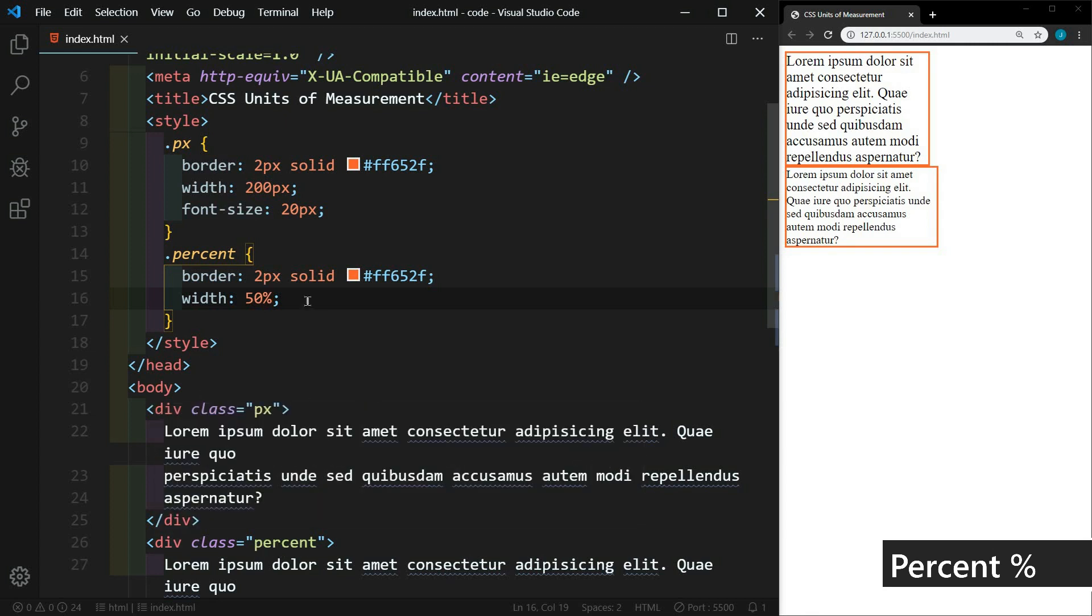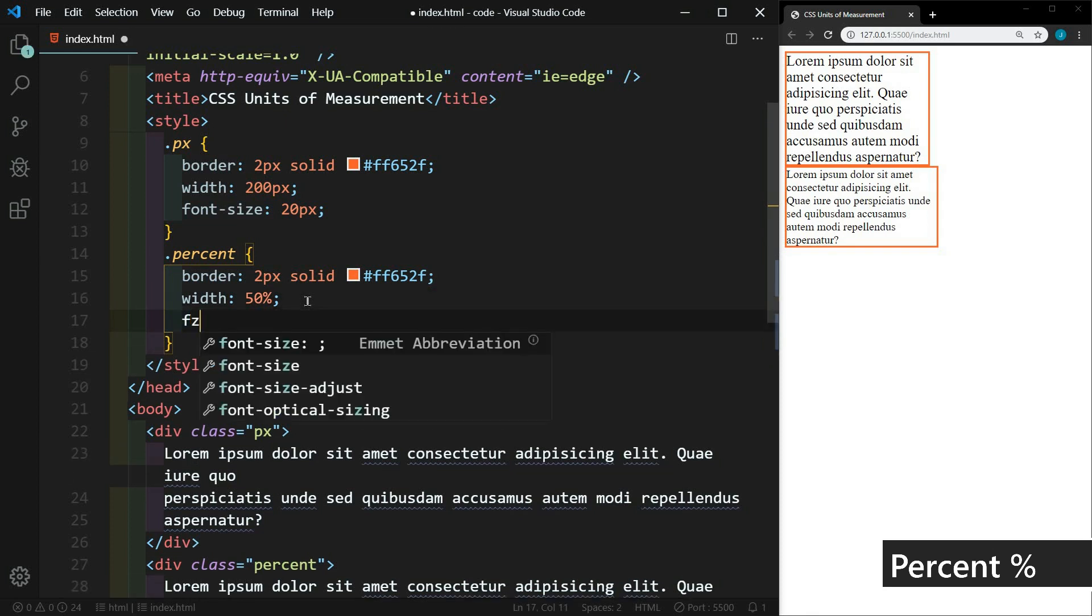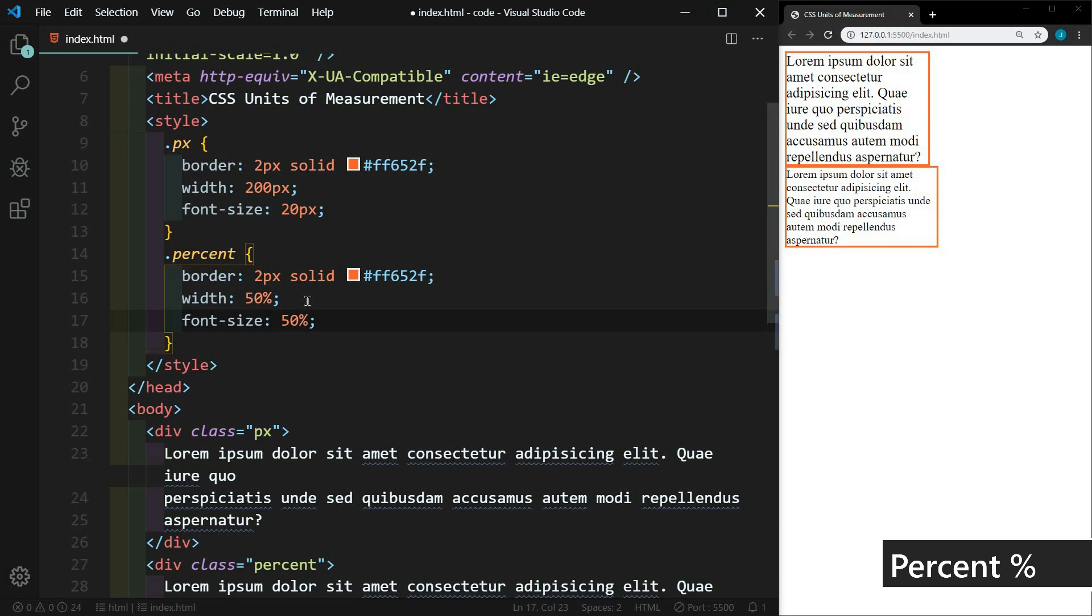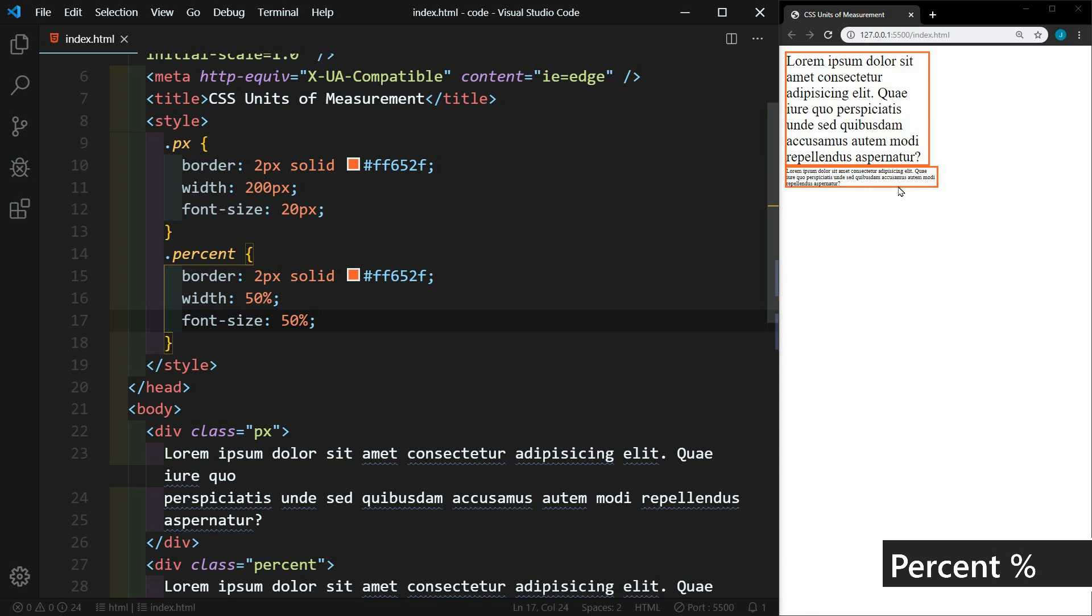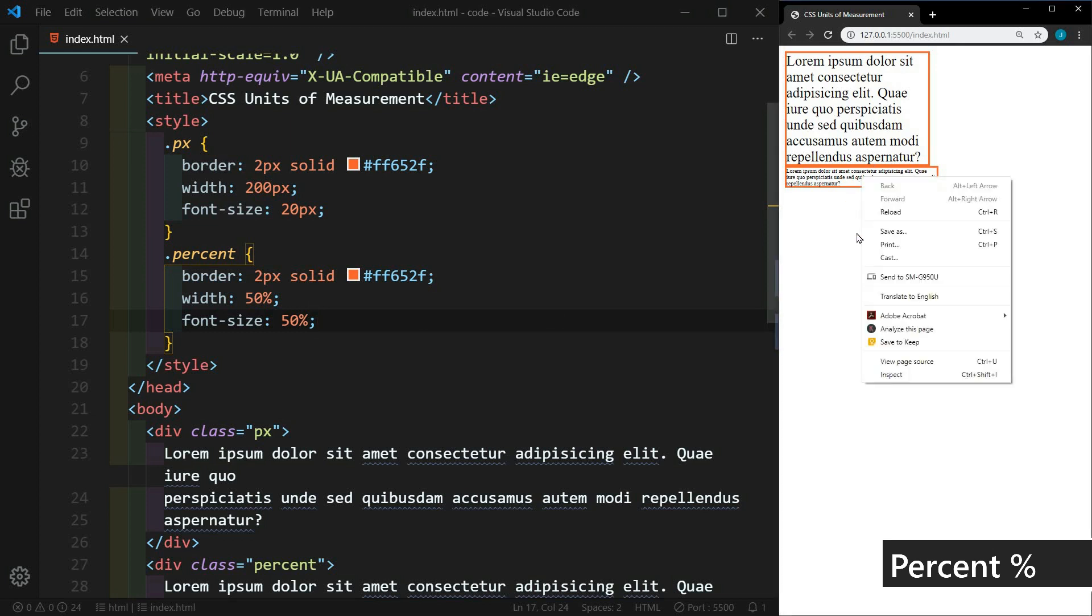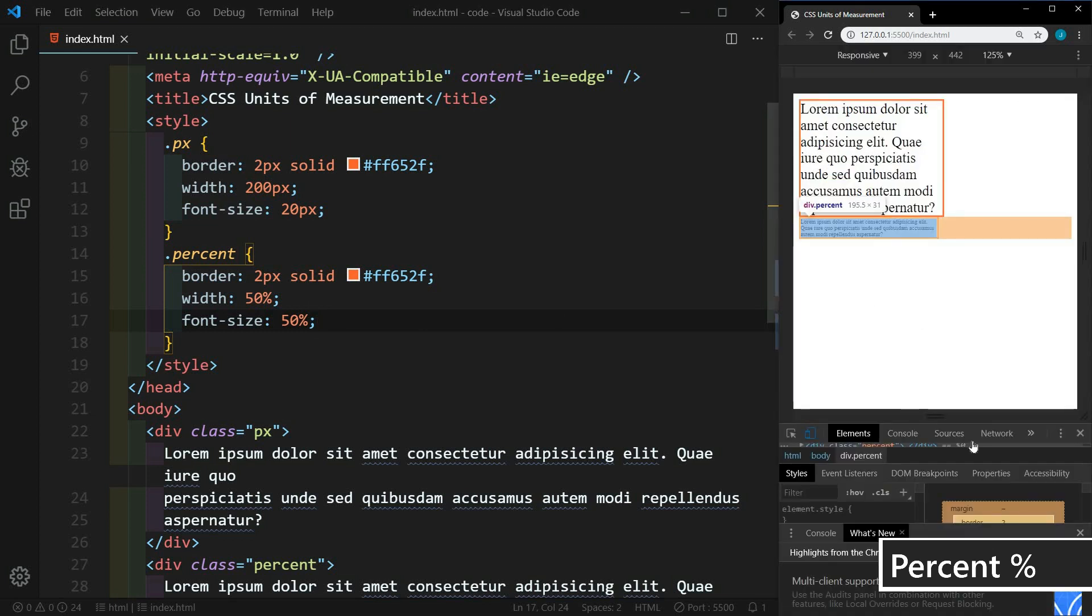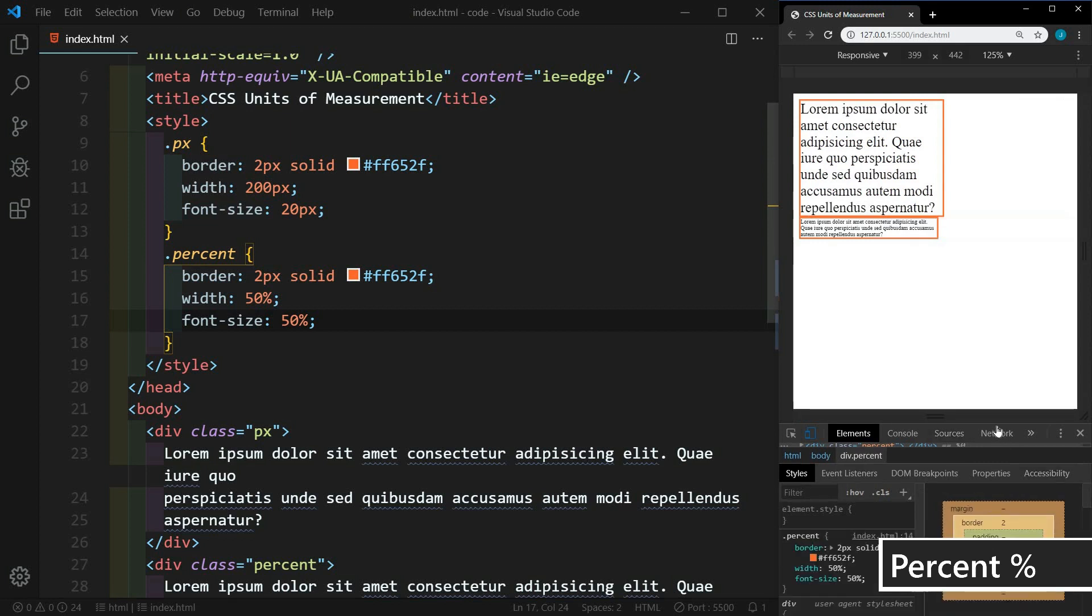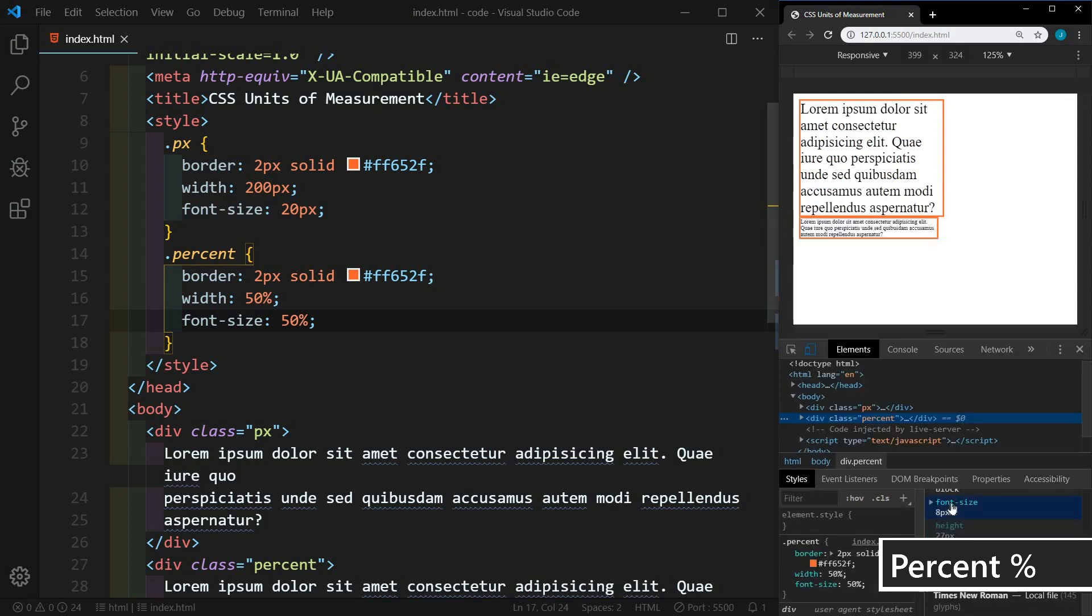And then percentages can also be applied to font sizes. So we could say 50% on this as well. And that is going to reduce the font 50% of the default font size. In most browsers, the default font size is 16 pixels. And so this should make it eight pixels. So if we right click here and inspect, we can look at the computed font size. And here we see the font size is eight pixels.